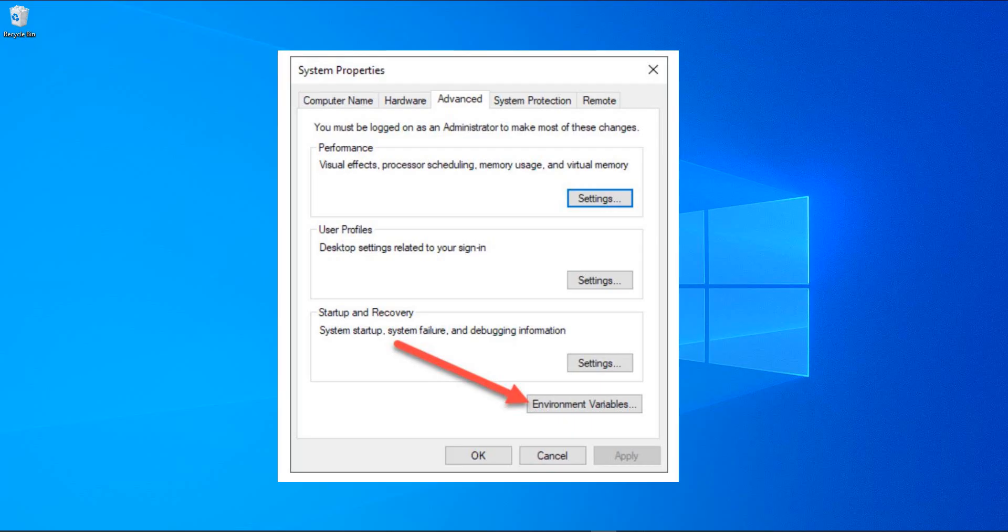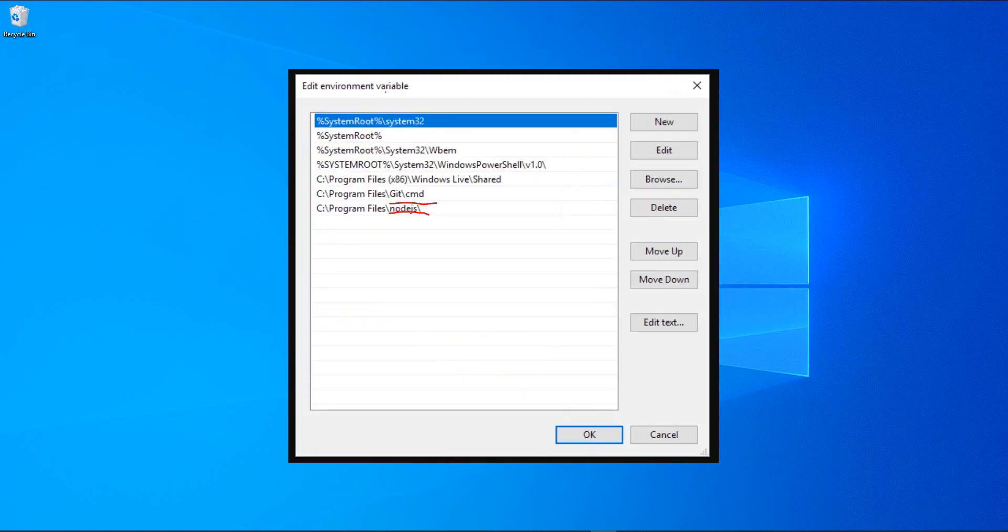We run different programs and processes in Windows environment. However, some of the programs and processes require a special kind of environment to run on Windows.